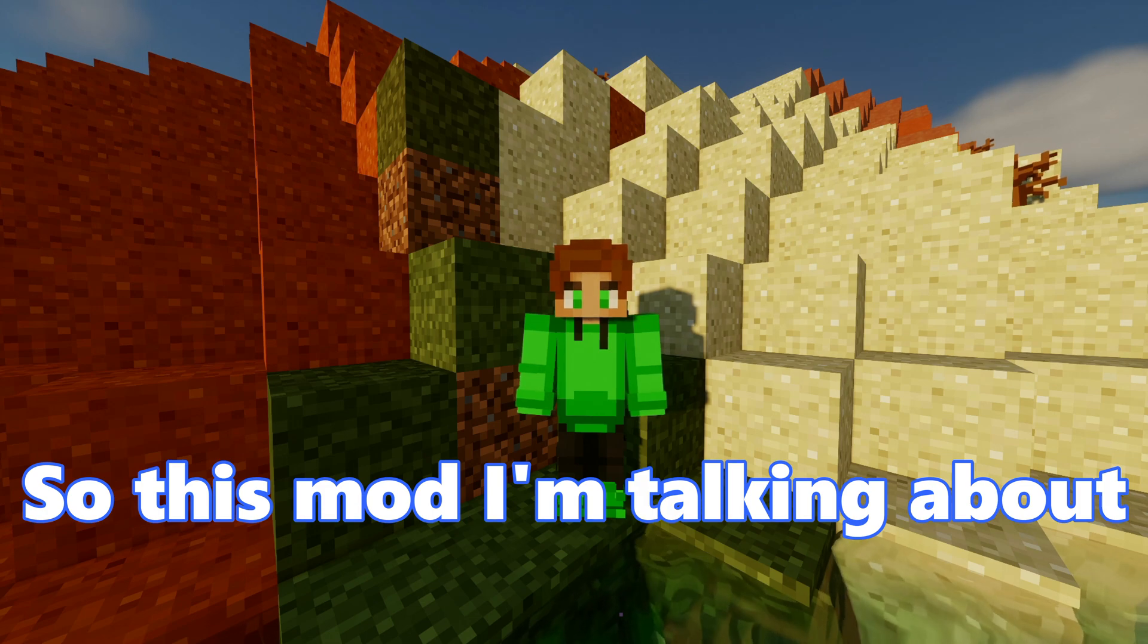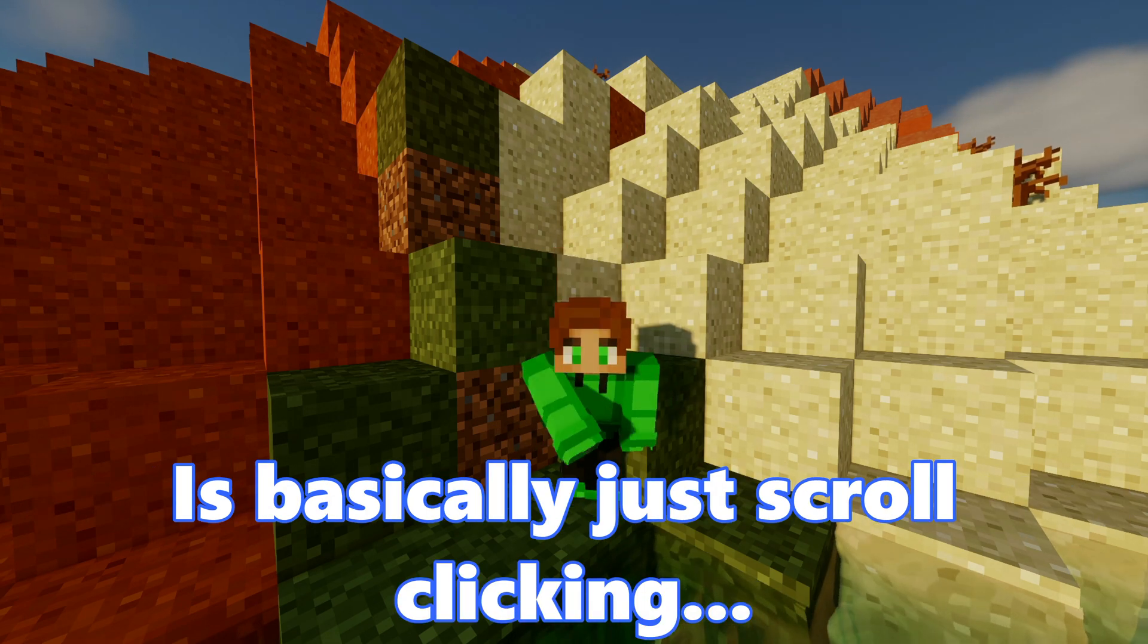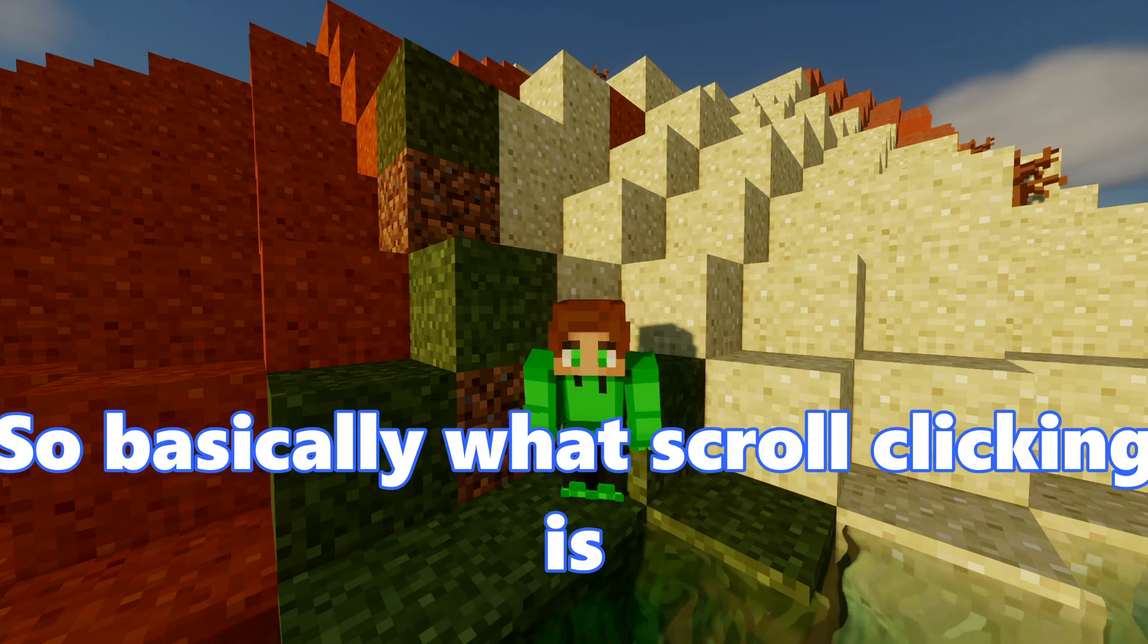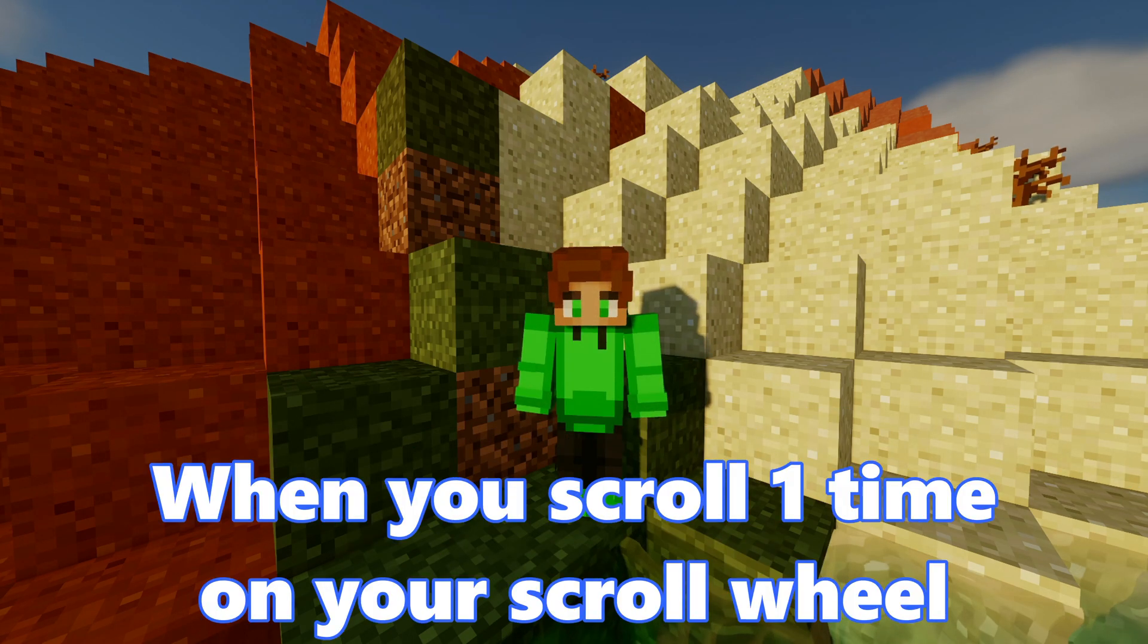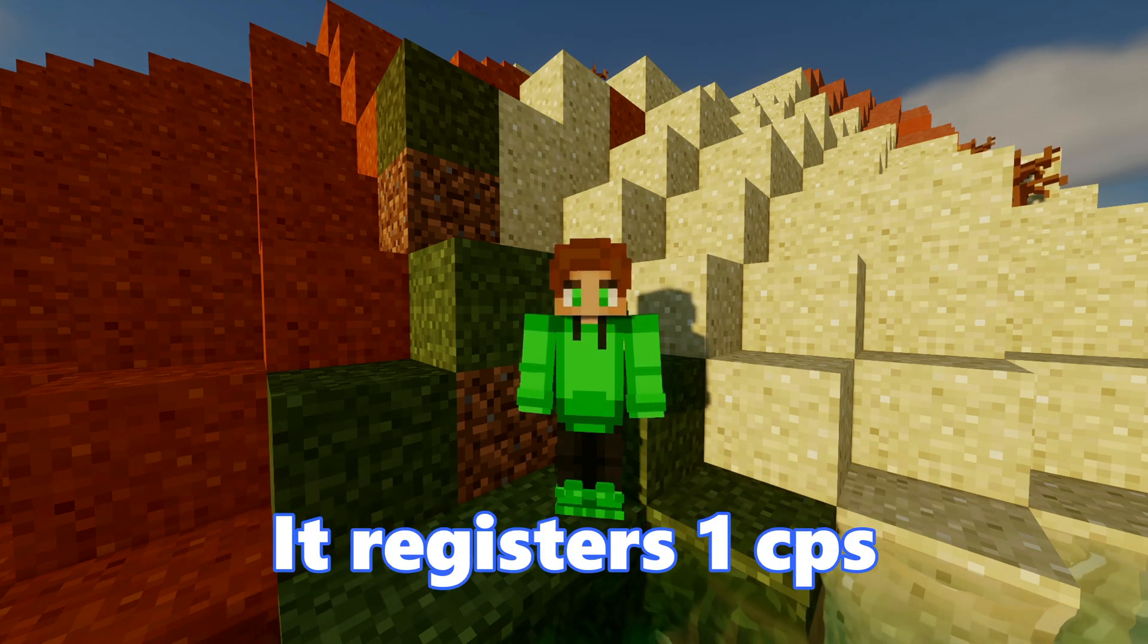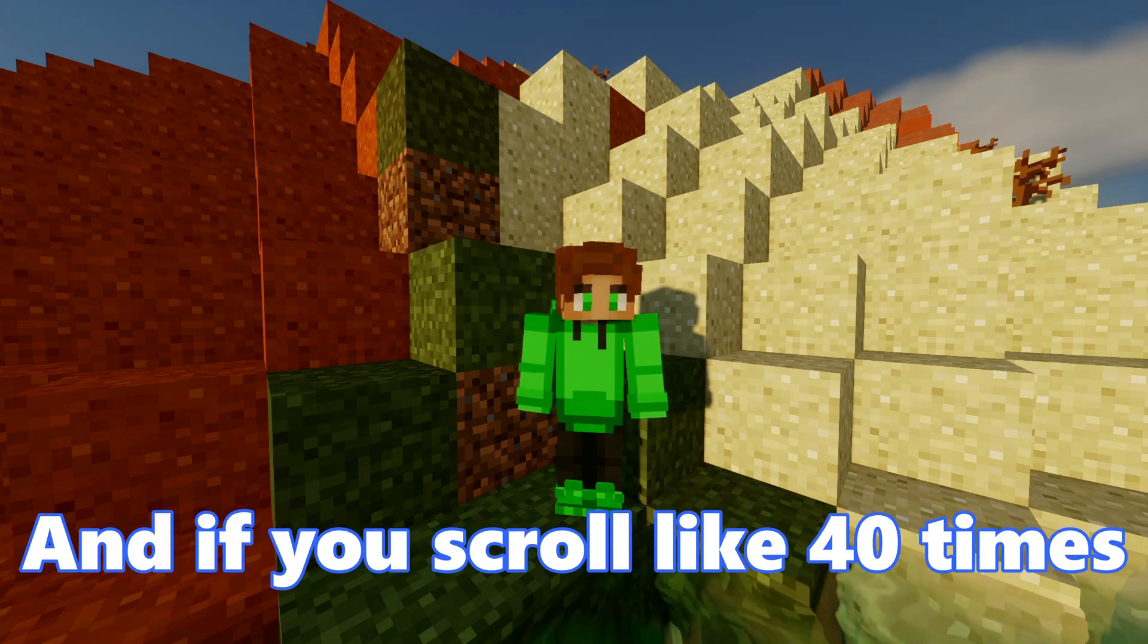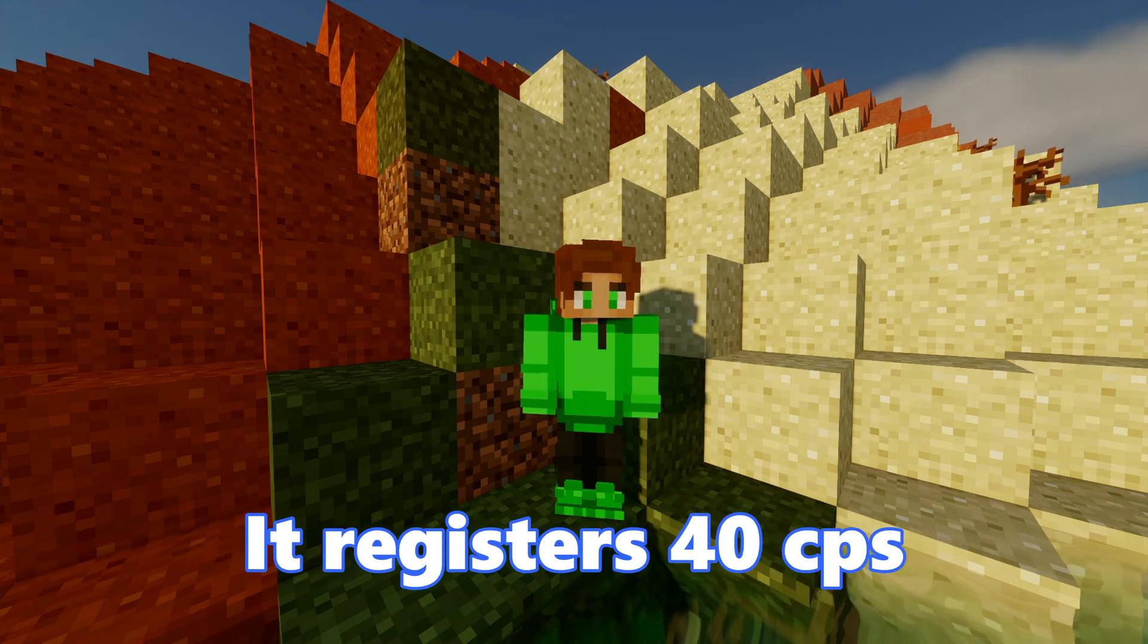So this mod I'm talking about is just basically scroll clicking. Basically what scroll clicking is, it's just like when you scroll one time on your scroll wheel, it registers one CPS. And if you scroll like 40 times, it registers 40 CPS.